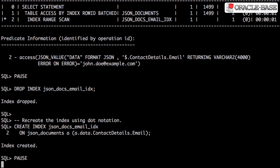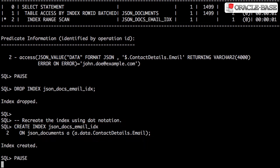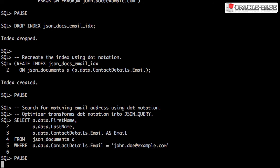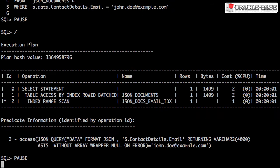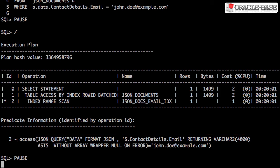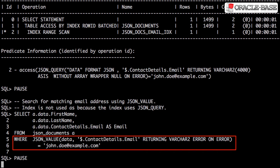We can see this behavior by creating an index using the dot notation. We use the dot notation in the WHERE clause again, but notice the access predicate in the execution plan. For both the index creation and the query predicate, the dot notation is being converted into a JSON_QUERY call. As a result of this, predicates using the JSON_VALUE call will not be able to use the index.